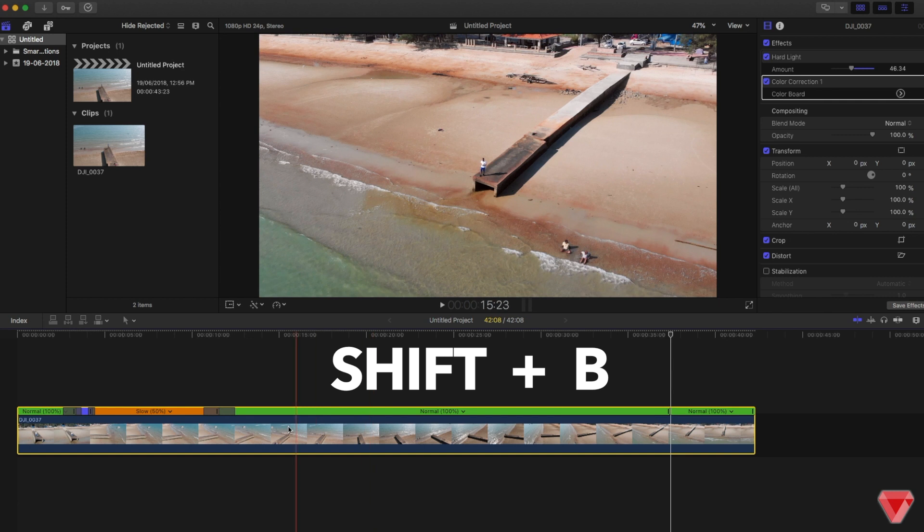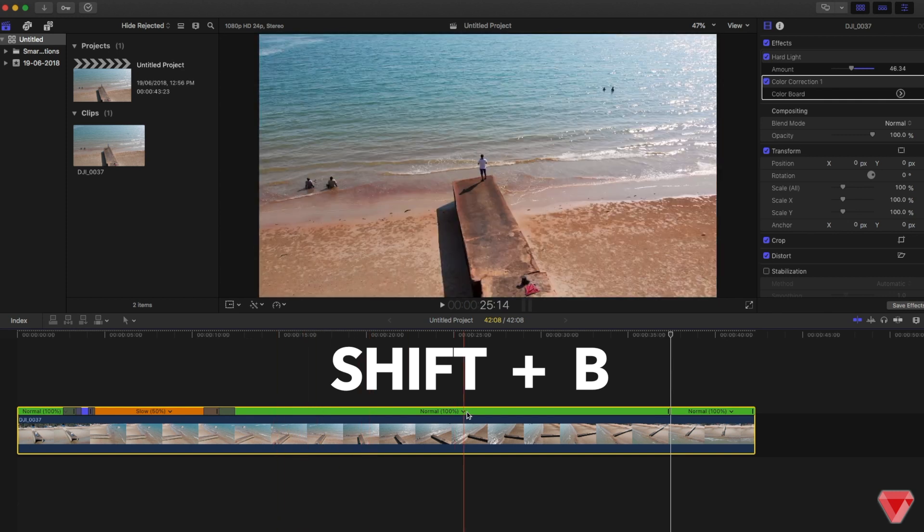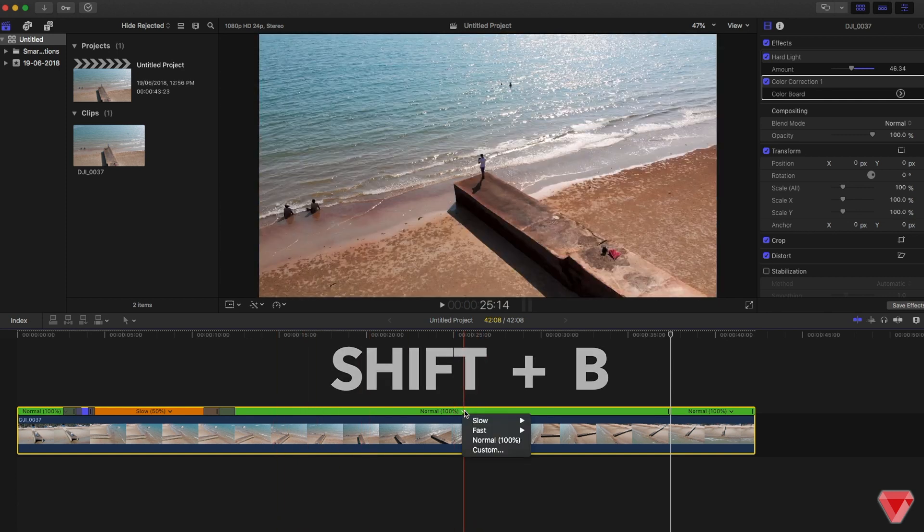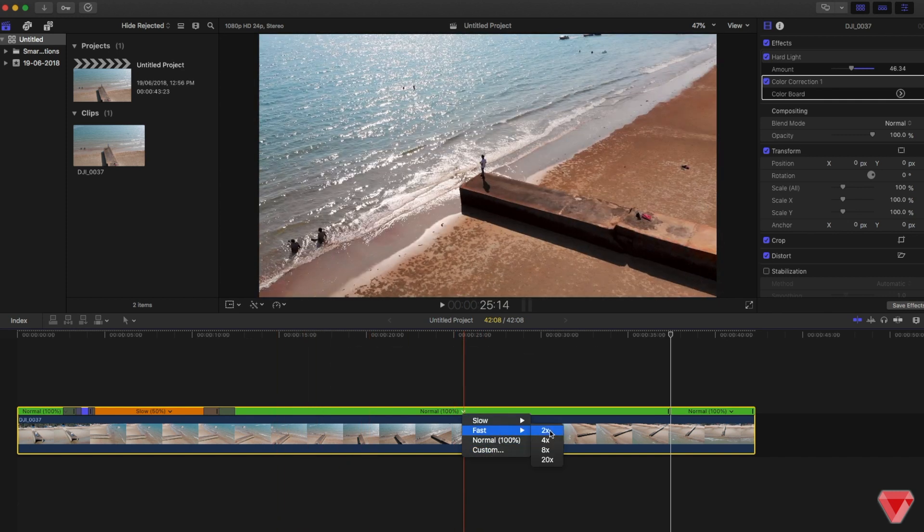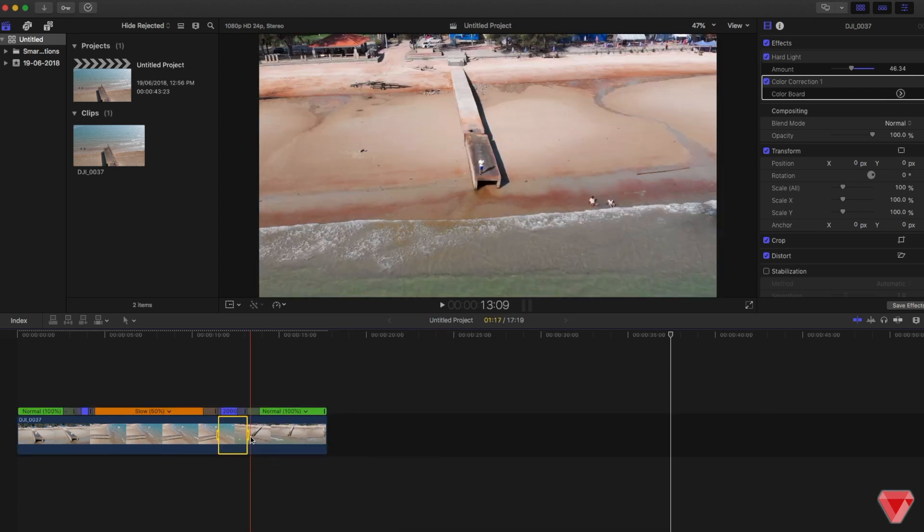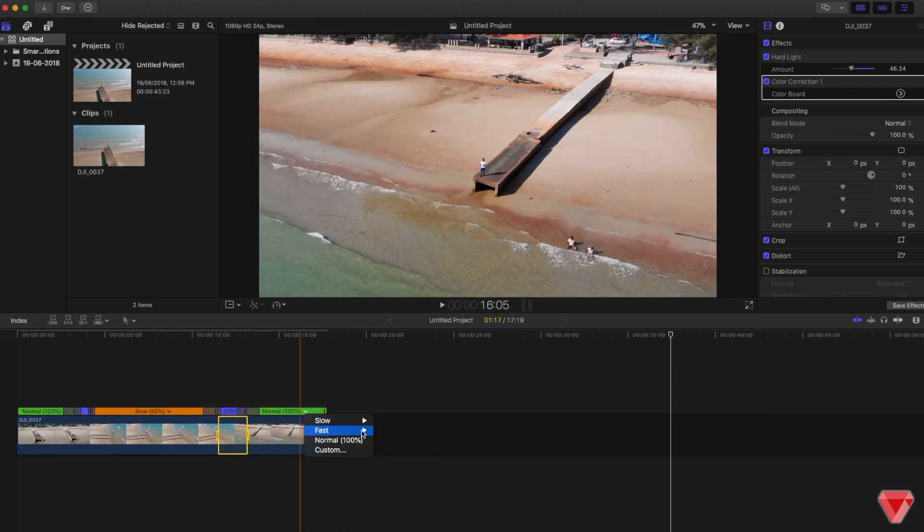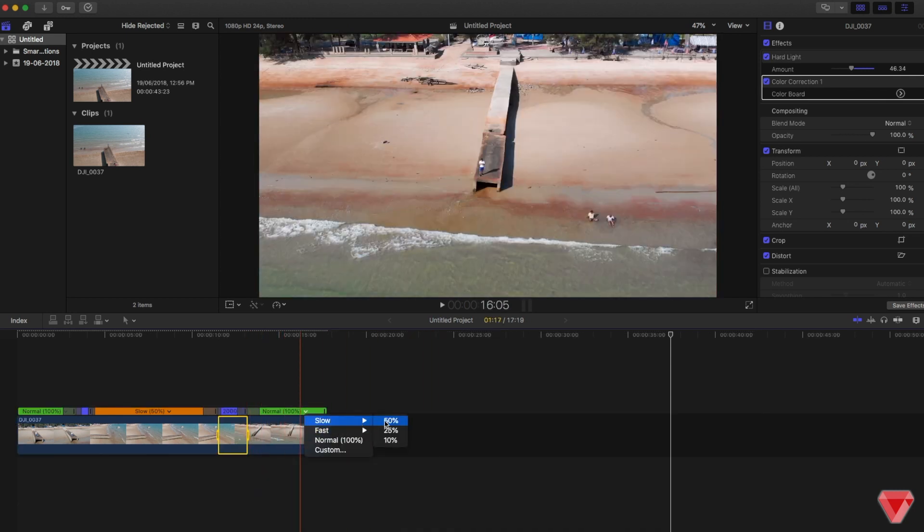So this part of the clip will be fast forwarded around 2000 percent, and this will be slowed down to 50 percent.